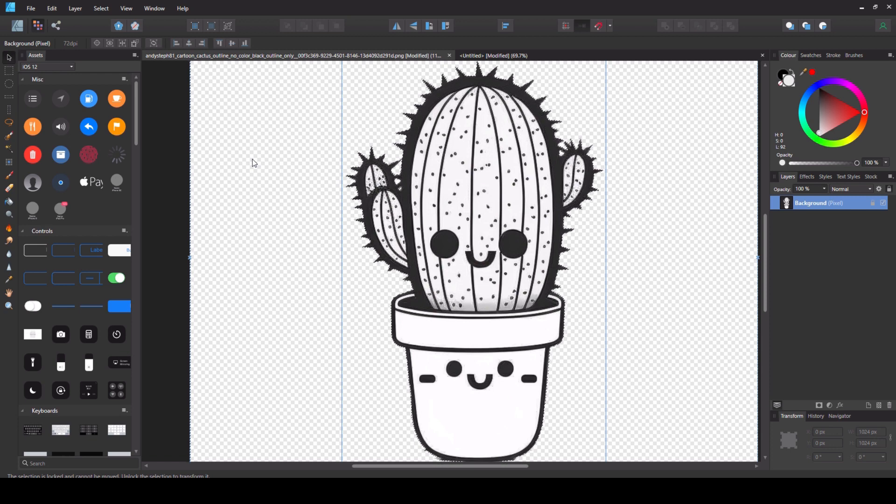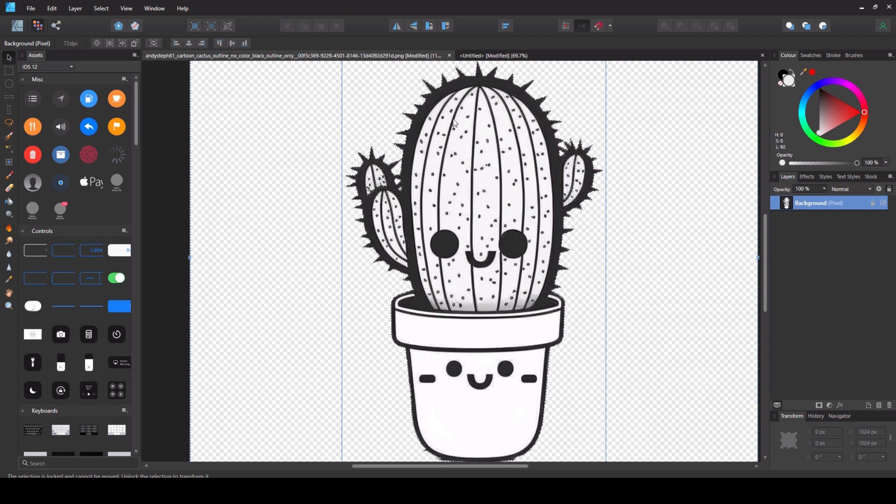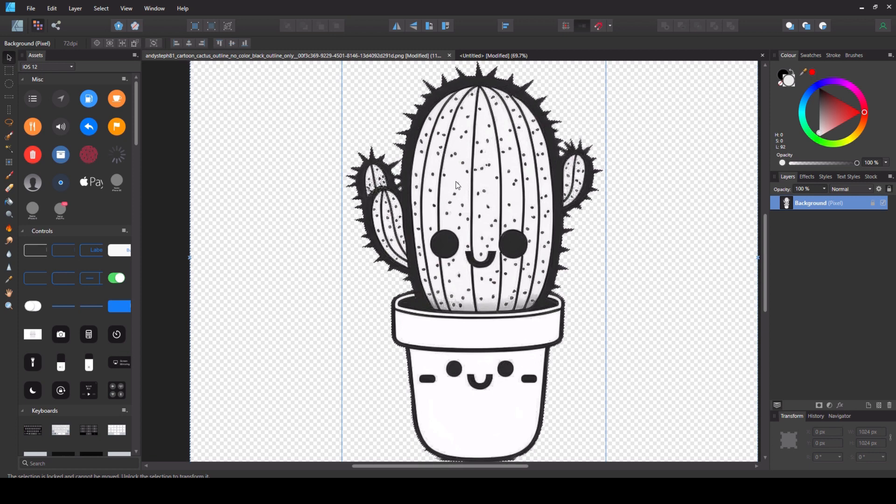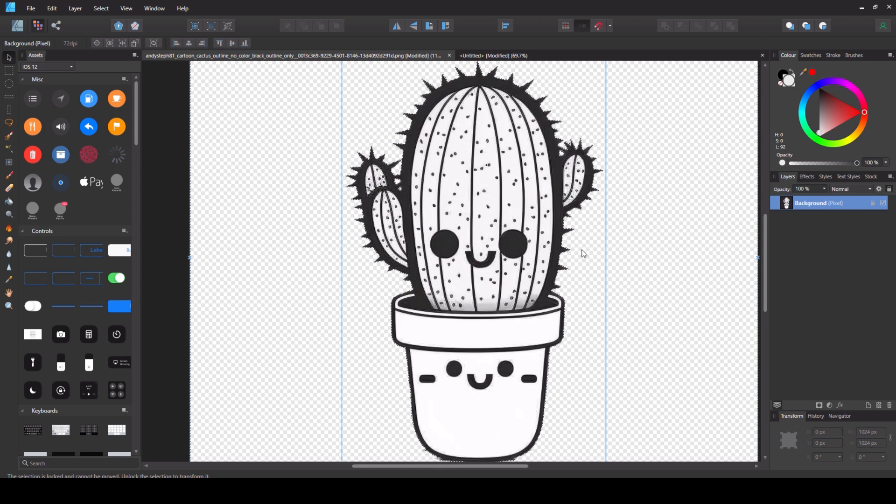There you go. You are left with a nice clean image. If you want to you could even select these interior bits and delete them if you're not happy with their whiteness but that's fine by me.